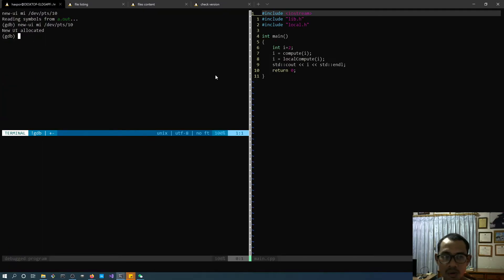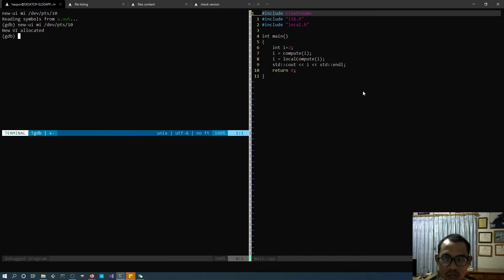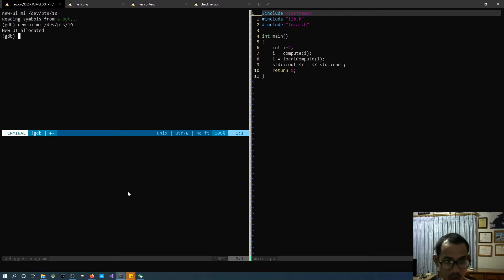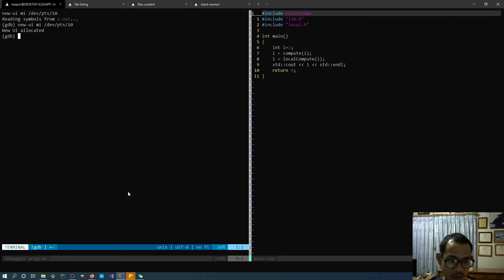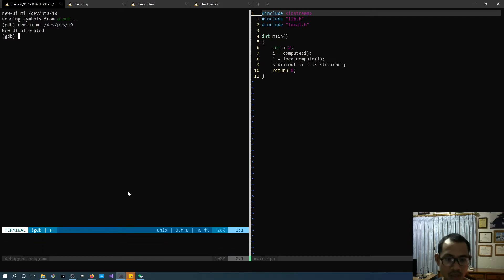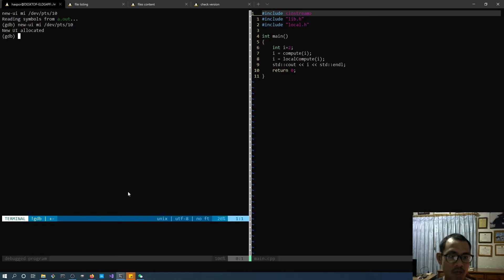It will spawn additional windows right inside VIM. On the upper left is the GDB command window, on the right side is our source file, and on the lower left is the program output window from GDB. I want to expand the command window a little bit using Ctrl-W plus underscore, then bring it up with Ctrl-W minus a few times.